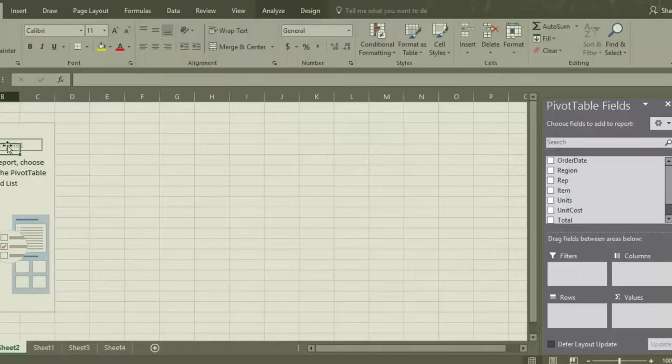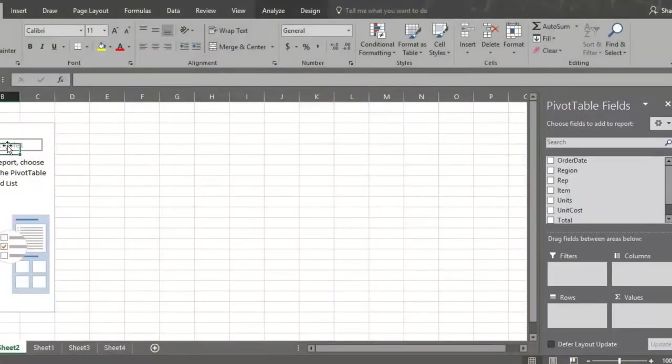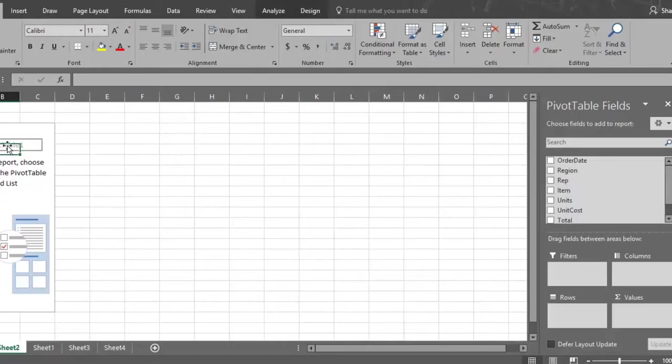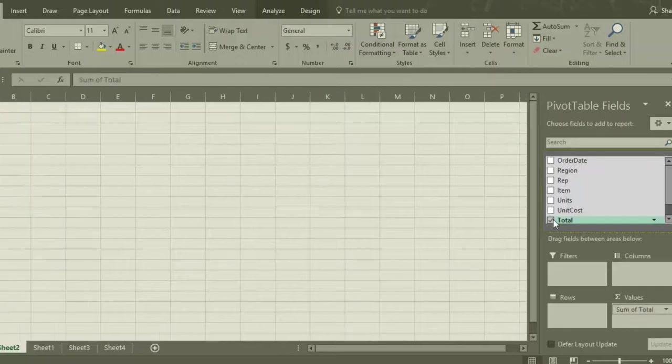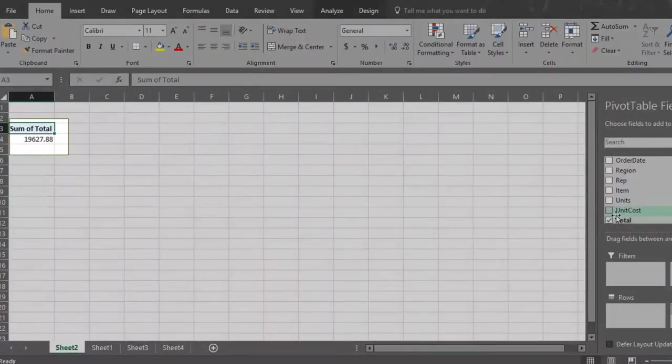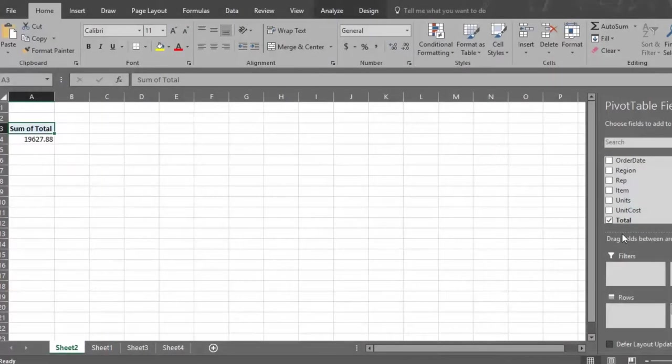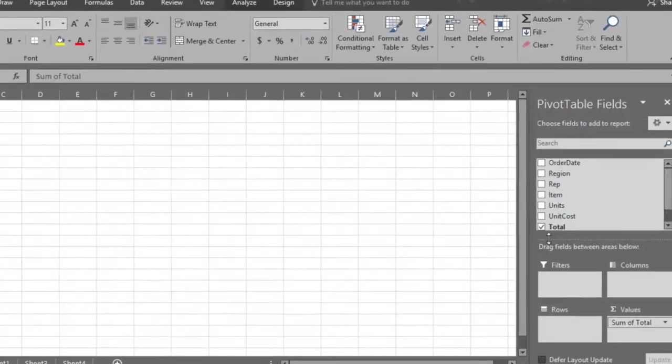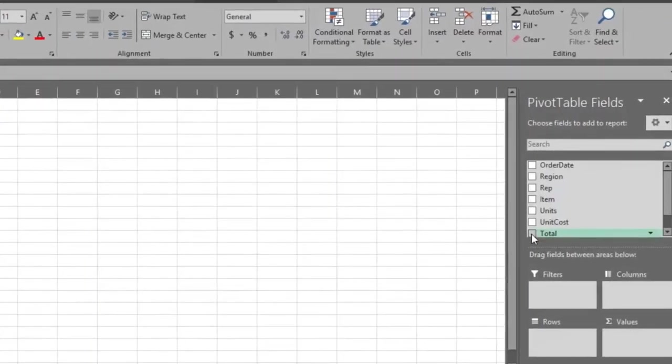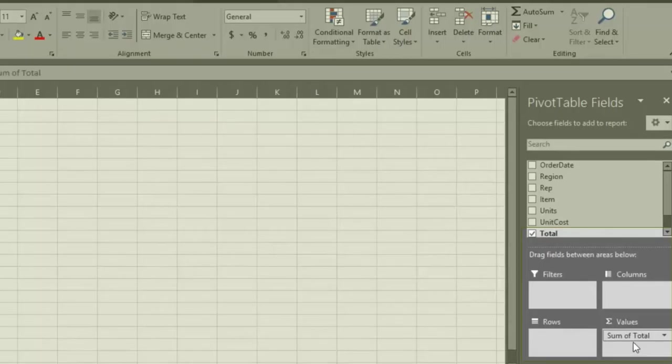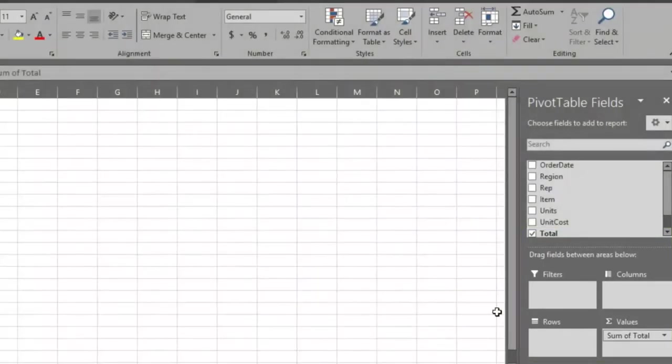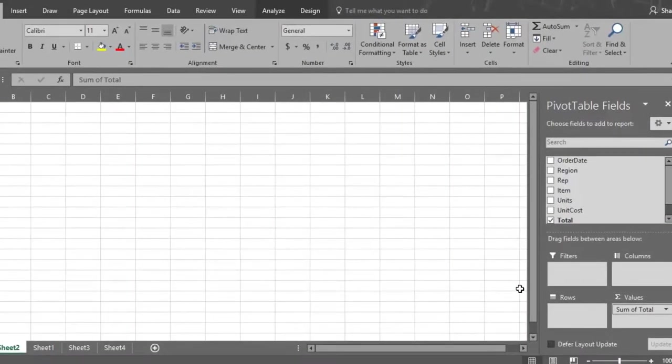So let's start by analyzing total sales by region. Notice when you type in an open area, the pivot table fields disappear. Click inside the pivot table information box again, and the pivot table fields reappear. Since total sales is what we will analyze first, go to the pivot table fields and click on the total field. Notice that total goes to the sum of values section, and your pivot table reports on total sales.